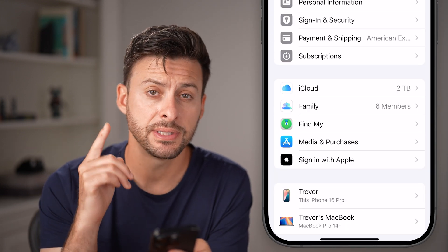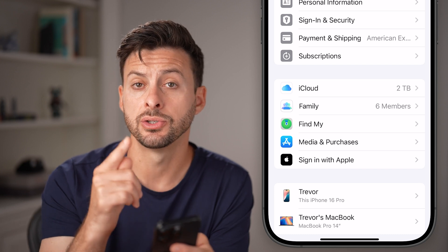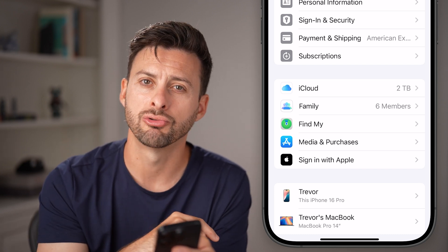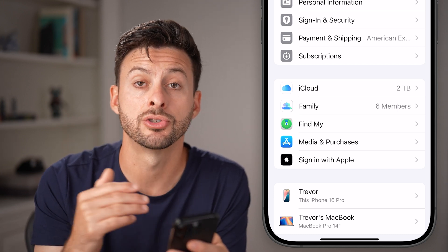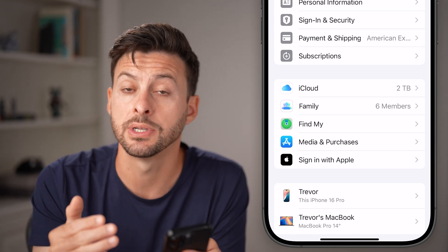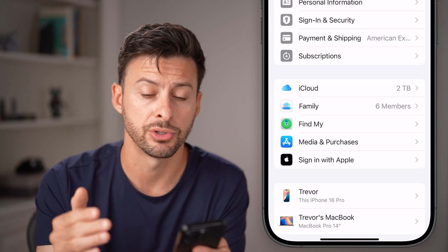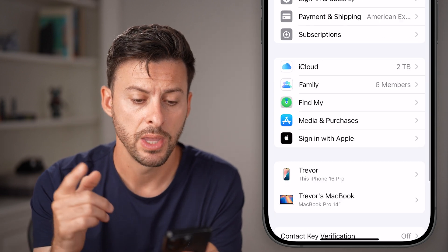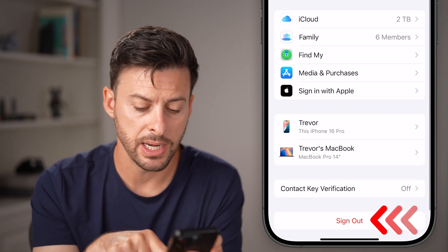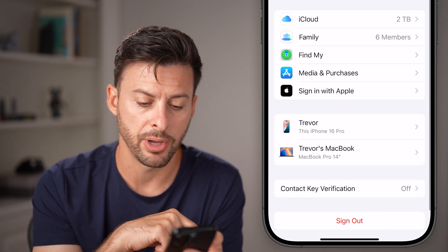Now if the Sign Out button is grayed out, you need to go into your Screen Time and turn off the content and privacy restrictions. But from here, I can hit the Sign Out button.